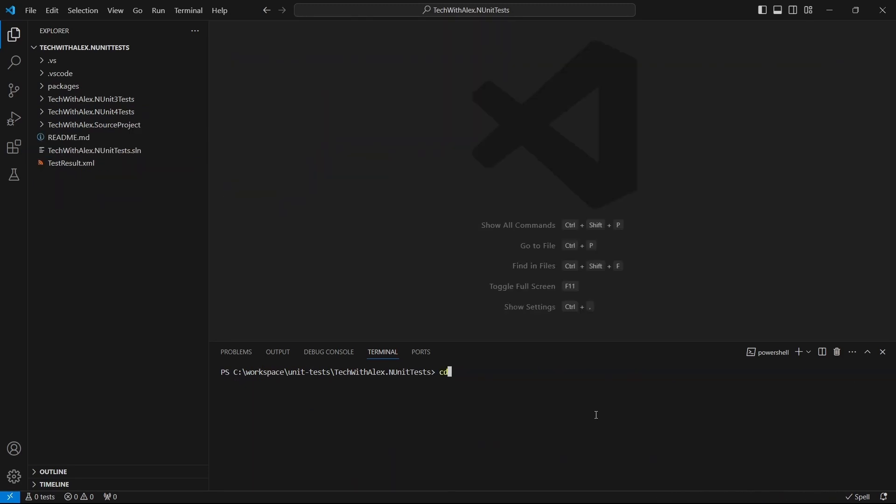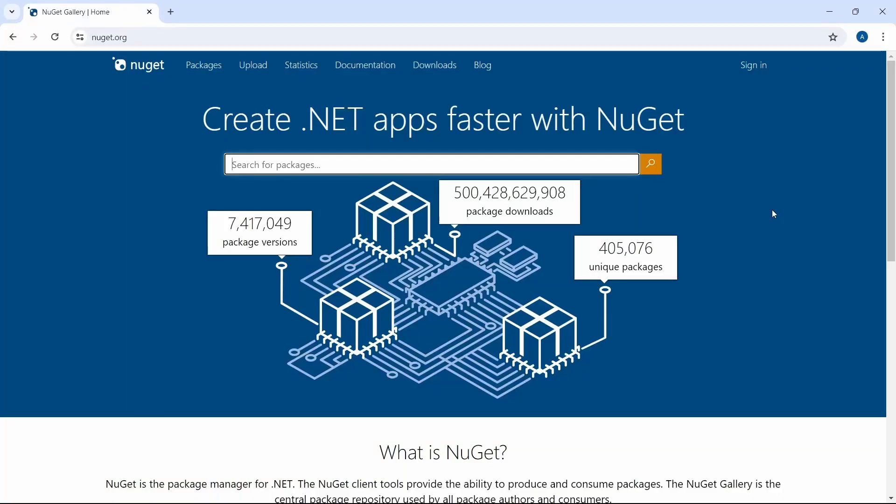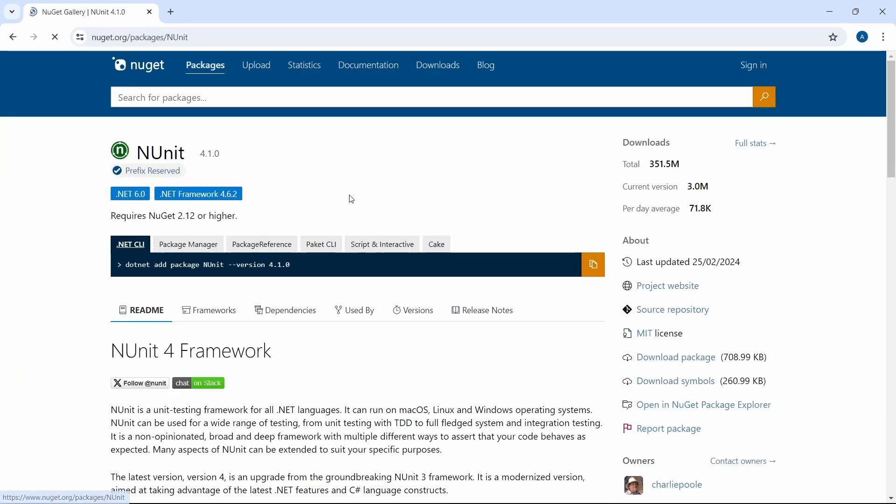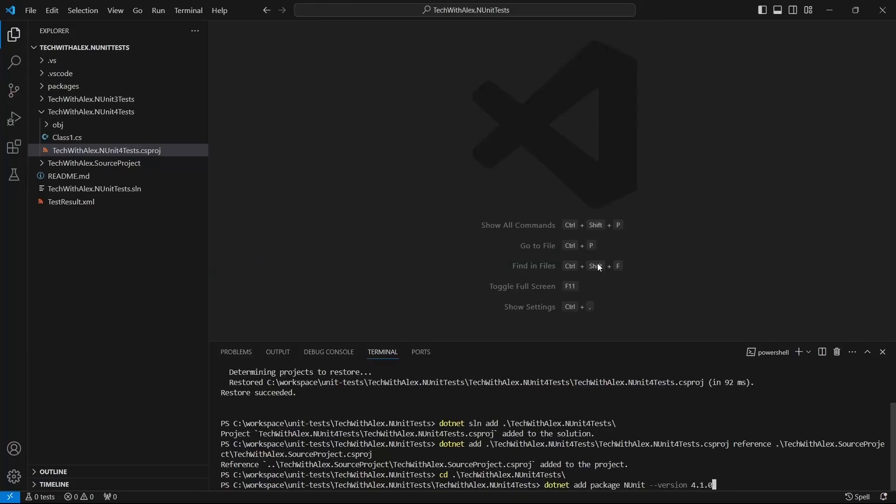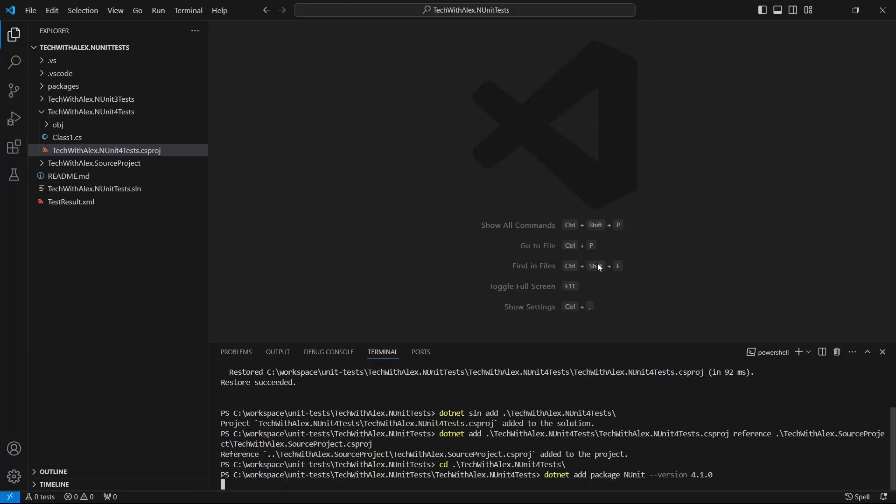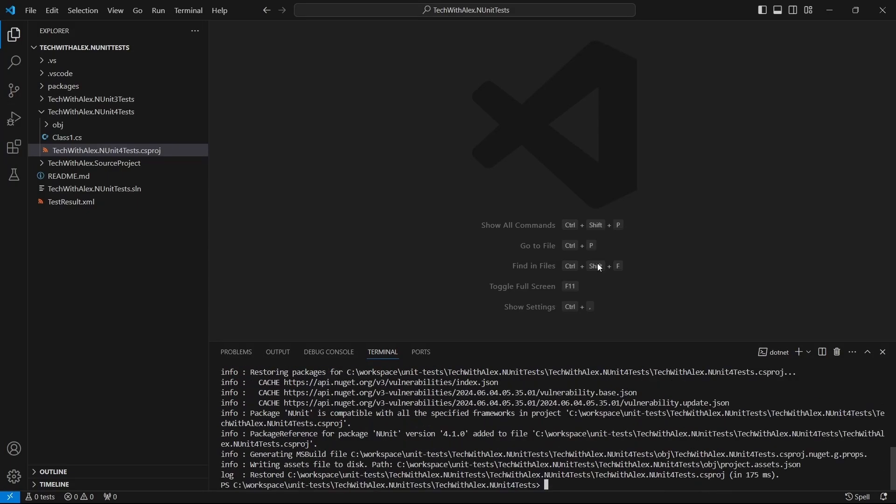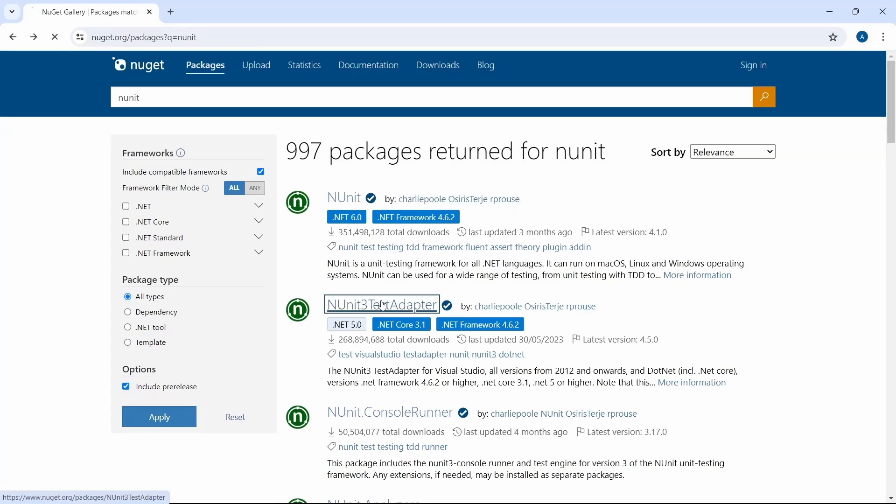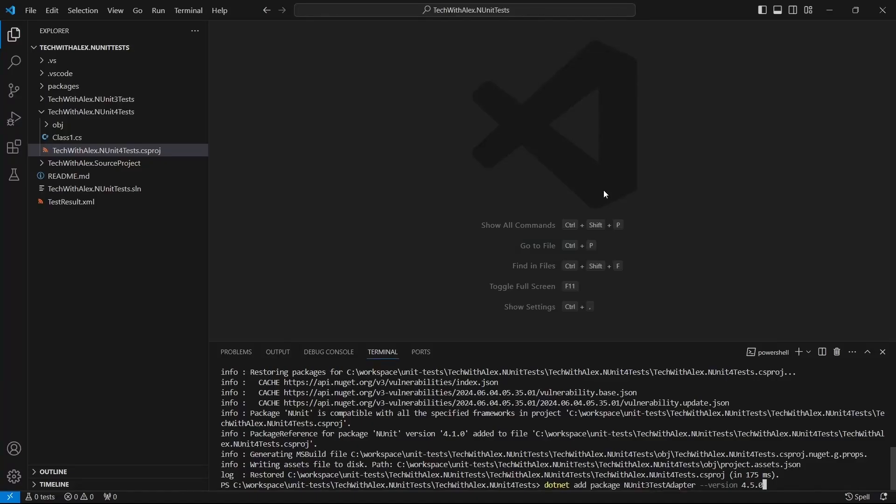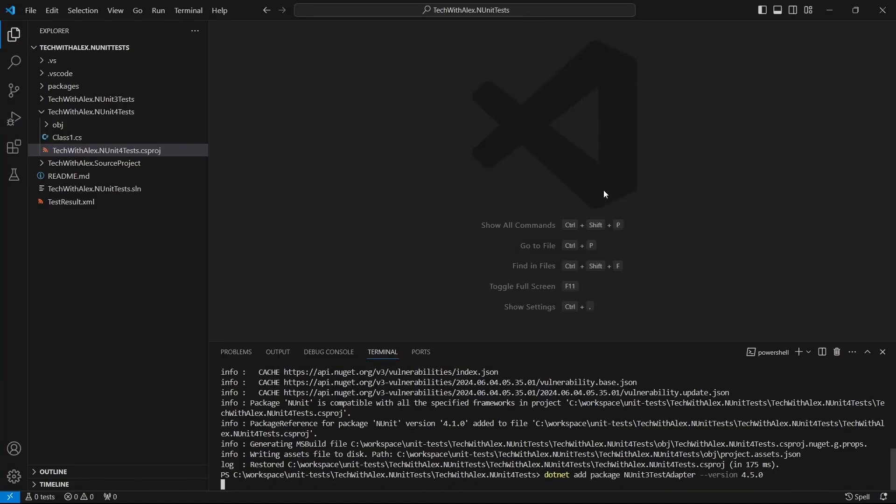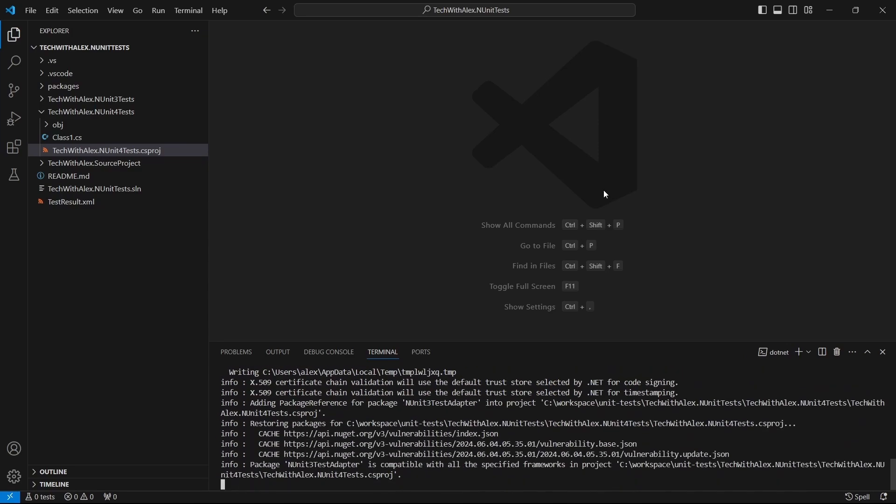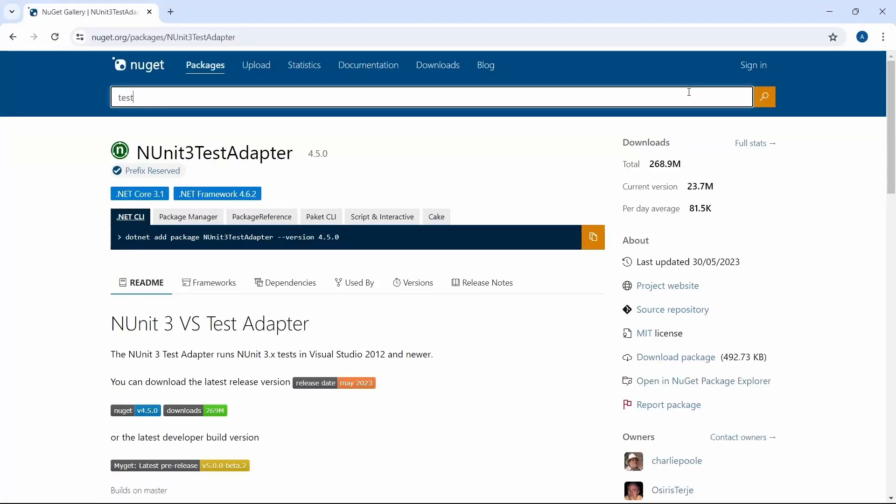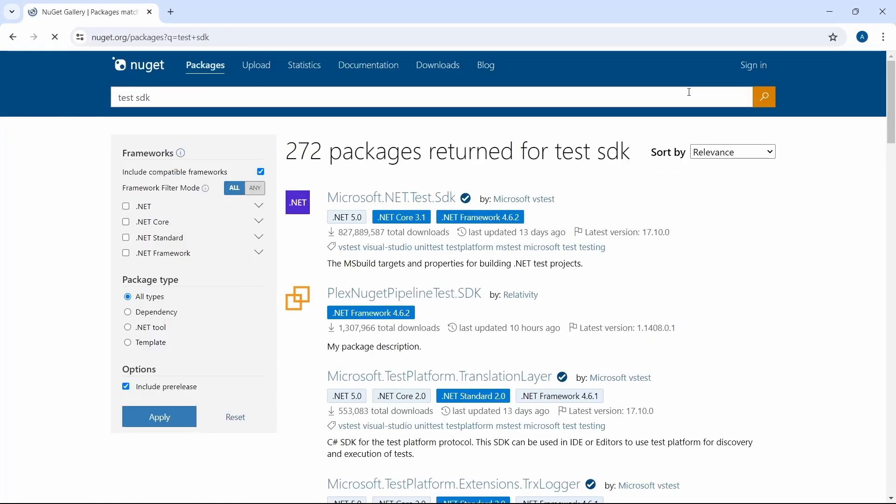Change directory to the unit tests project. Go to the NuGet page and install the packages we need. Start by installing NUnit4, then install the NUnit3 test adapter, and install Microsoft.NET.Test.SDK.